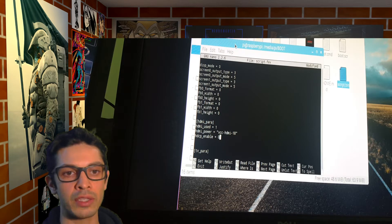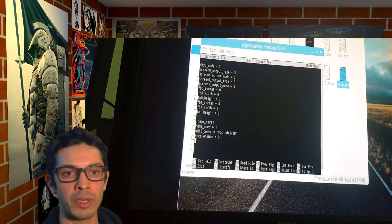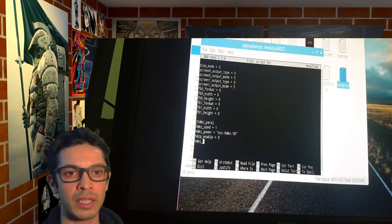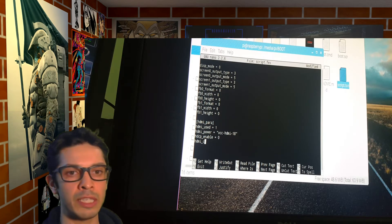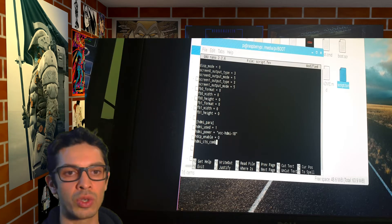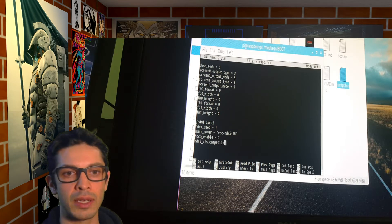I'm going to write two lines. First is hdcp_enable equals zero. Next line is hdmi_cts_compatibility, if I can spell it right, equals one.